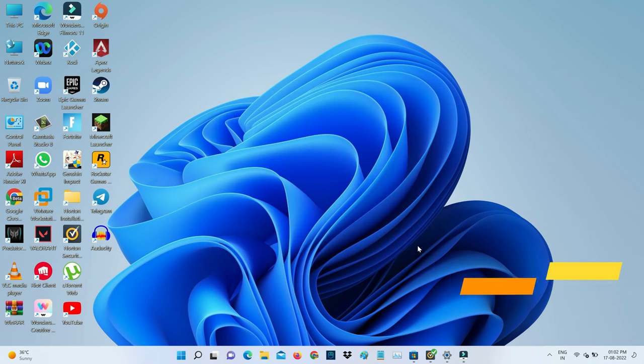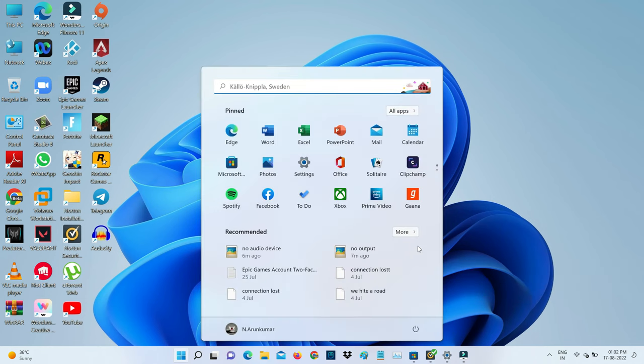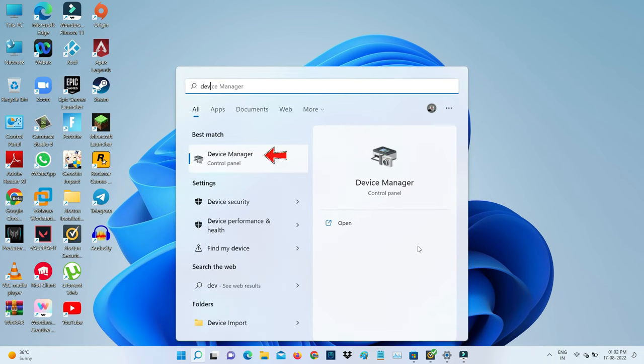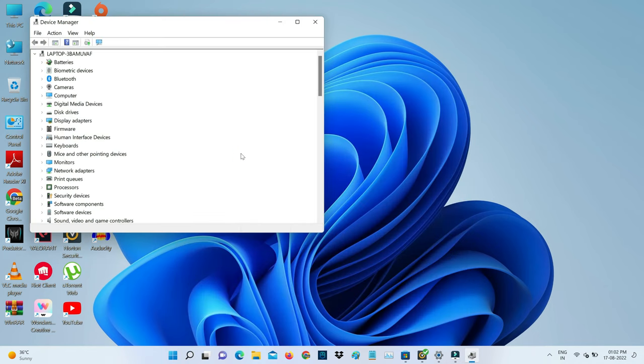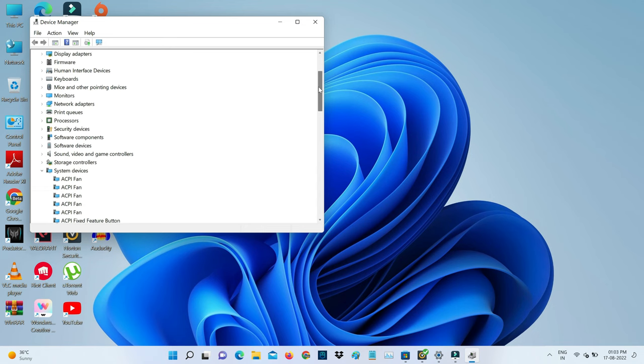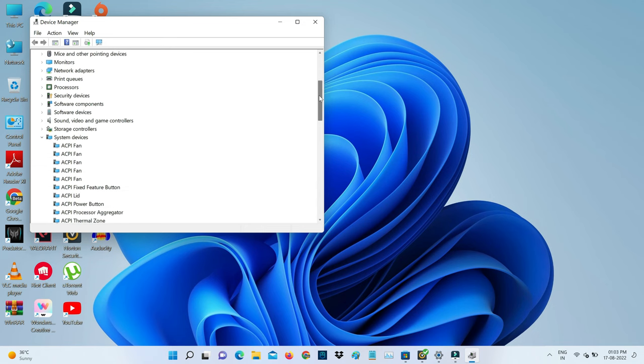Next, you can open your Device Manager. Here you can scroll down and go to System Devices category.